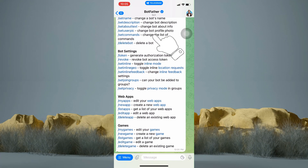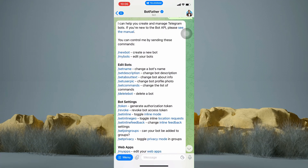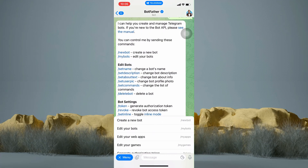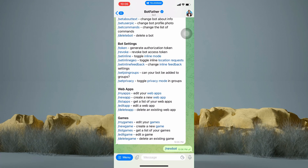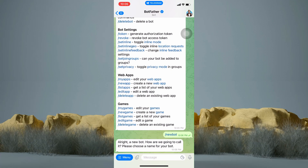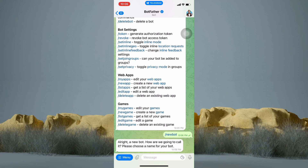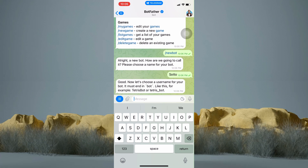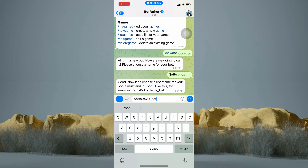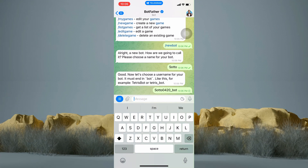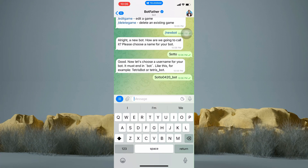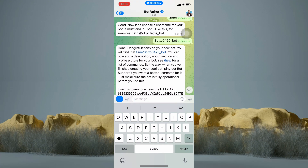From here, tap on Menu, then choose Create New Bot. Now it says here that you have to choose a name for your bot, so you can enter whatever you want. Now create a username for your bot that ends with Bot. And that's it — we have just created a bot and it shows us the additional information.